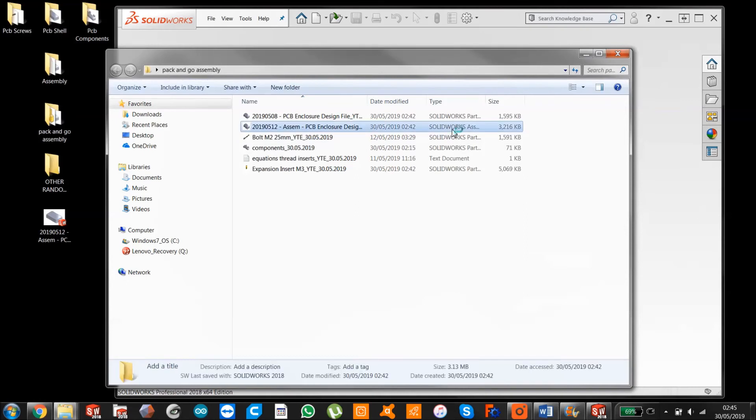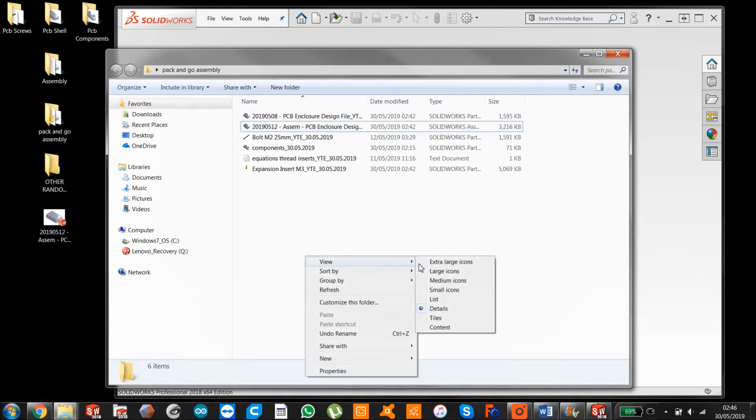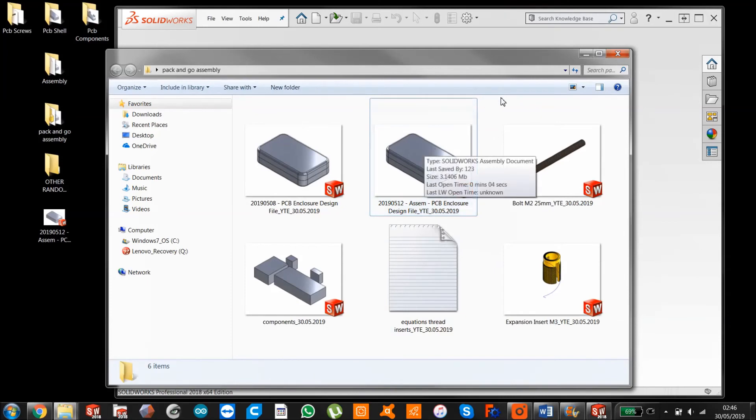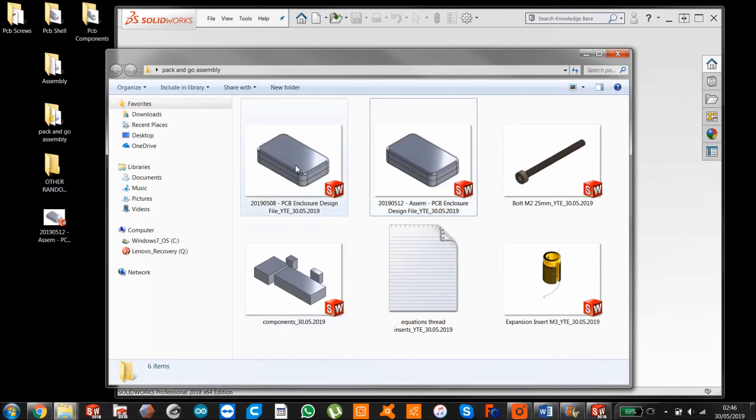You can see the assembly up here. I'm just getting large. So assembly up here, all of our parts, the components, the shell, the screw, the threaded insert.